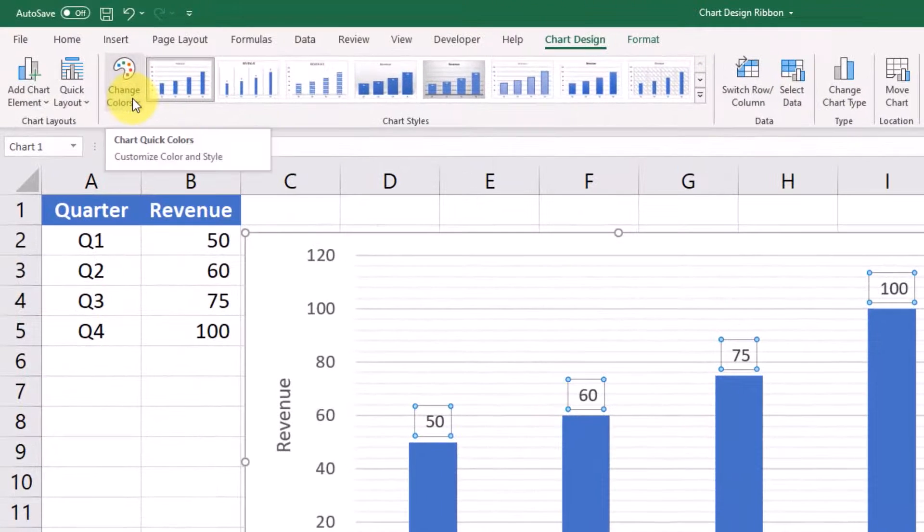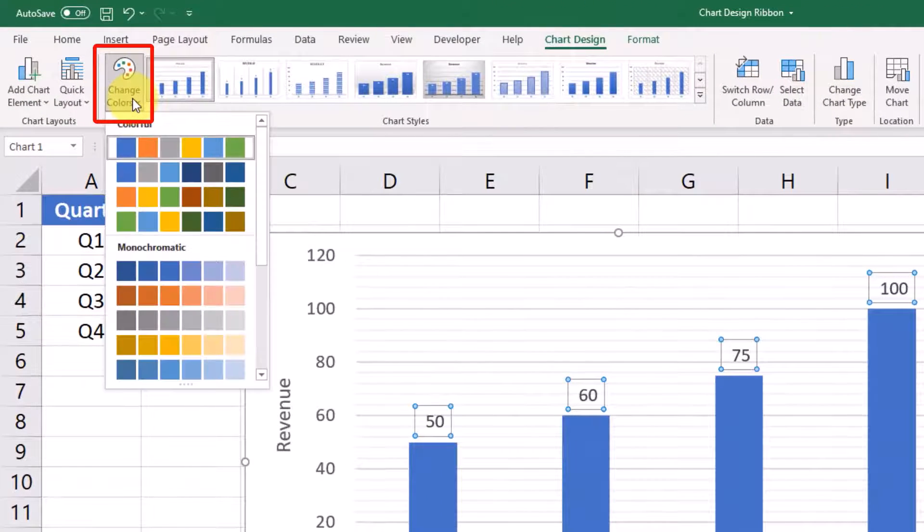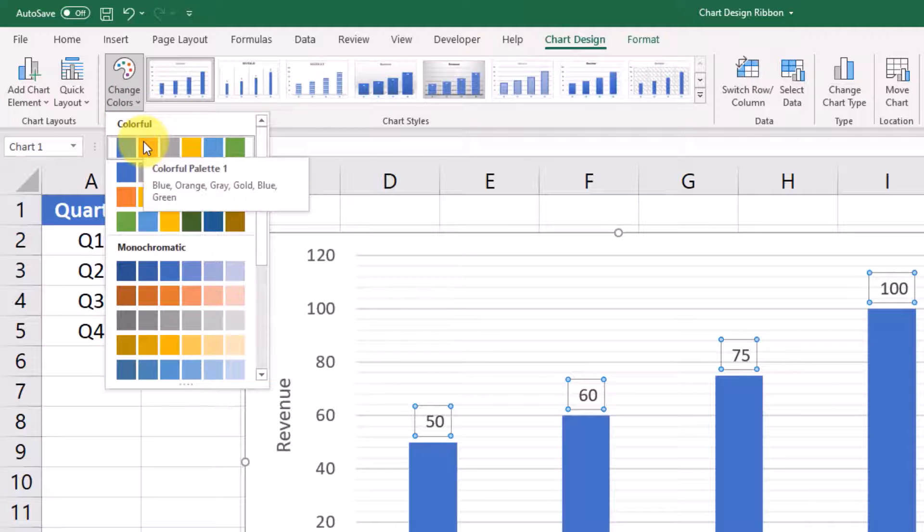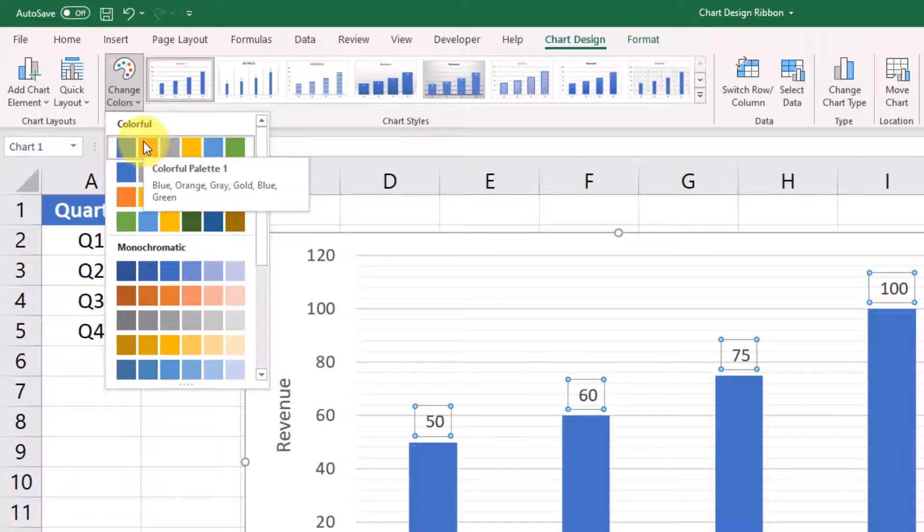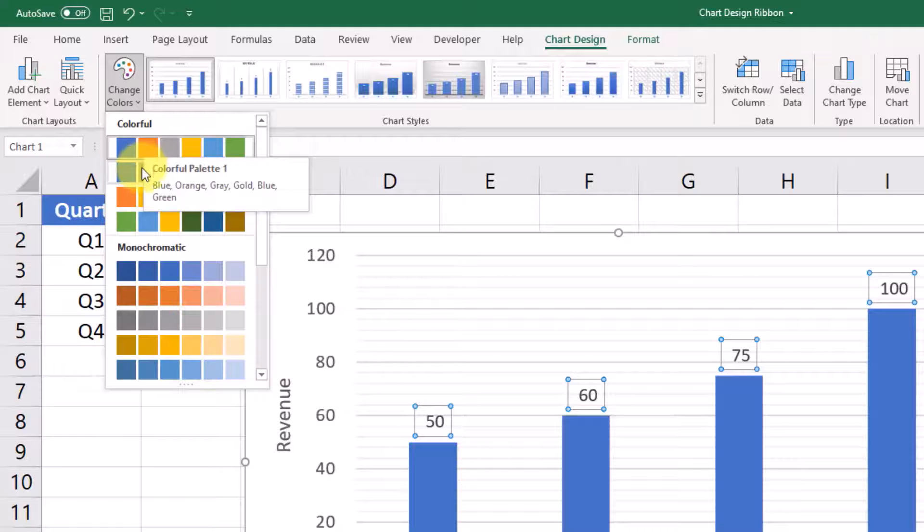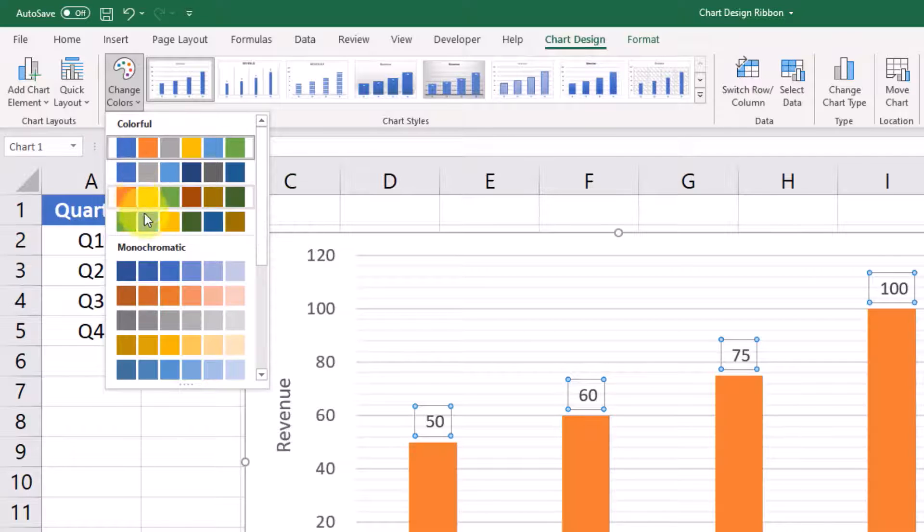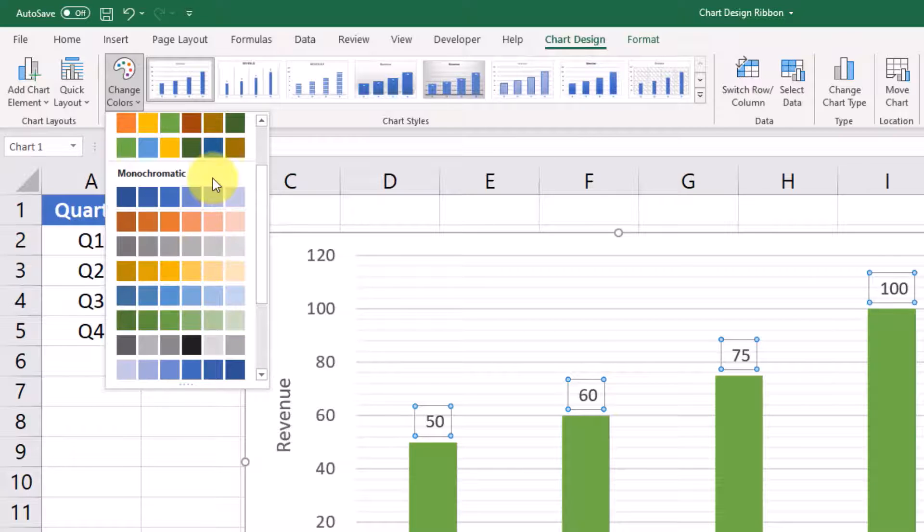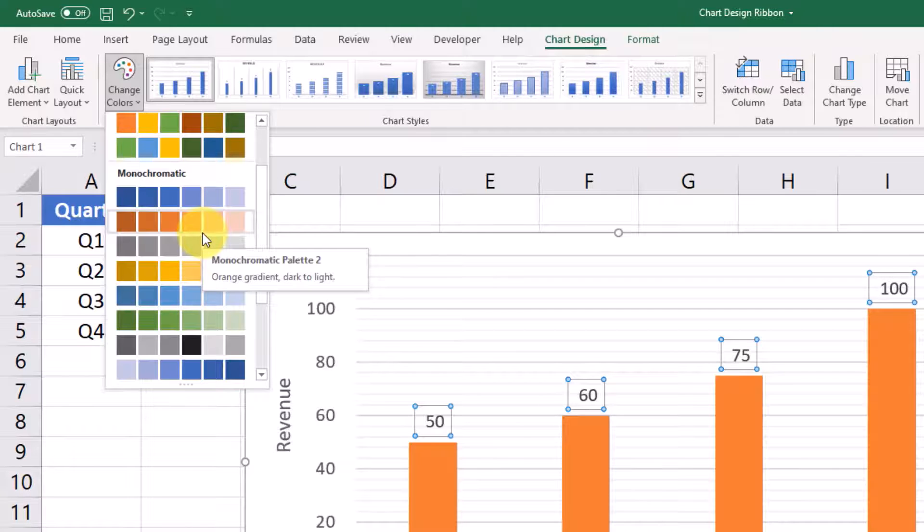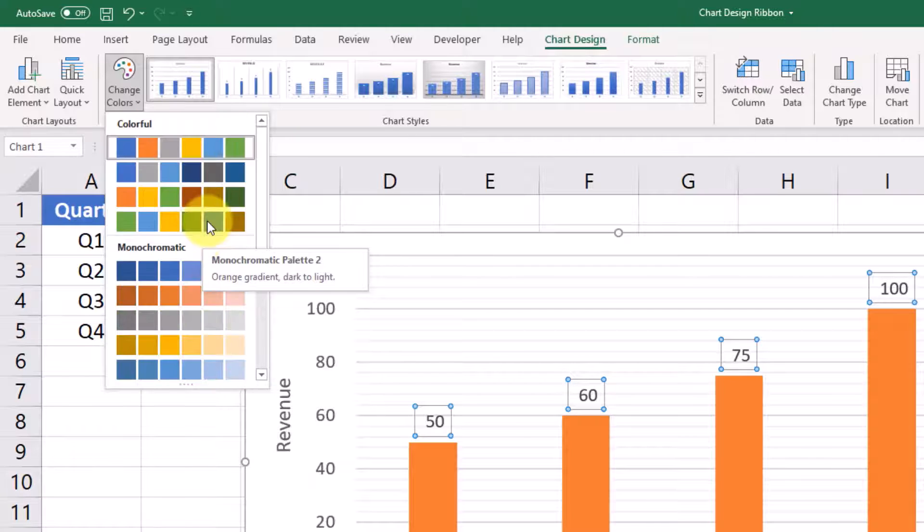This next button shows you the change colors options, so it's going to default to whatever your default color palette is. This will largely depend on what version of Excel you're using, but you can pick a different preloaded color palette. You can do monochromatic. This graph is simple and doesn't have multiple bars, but if it did,